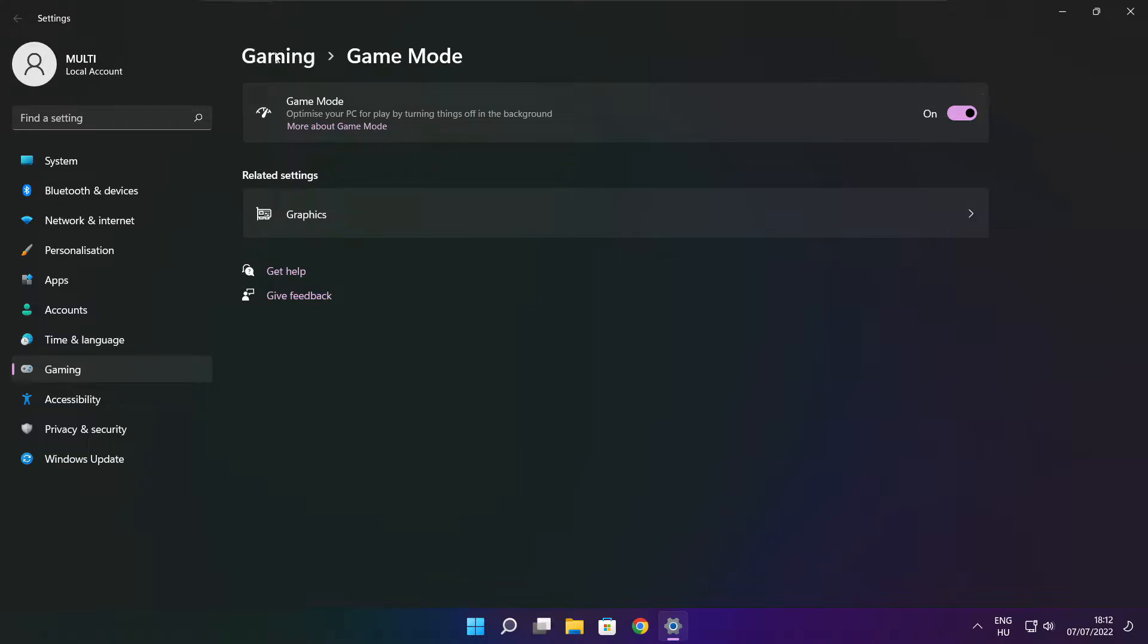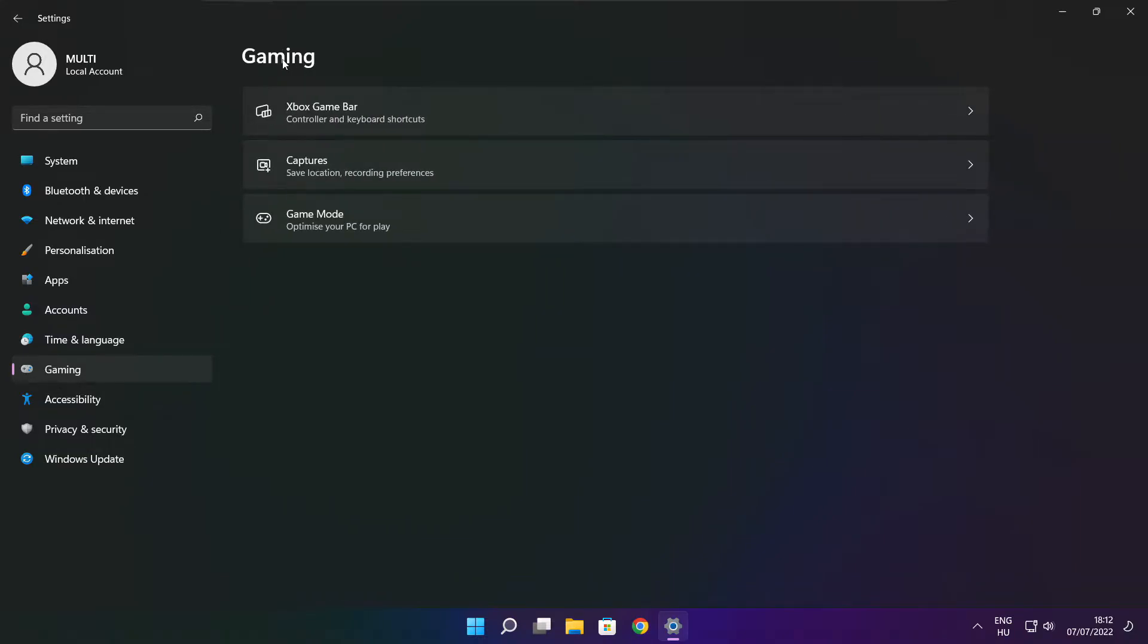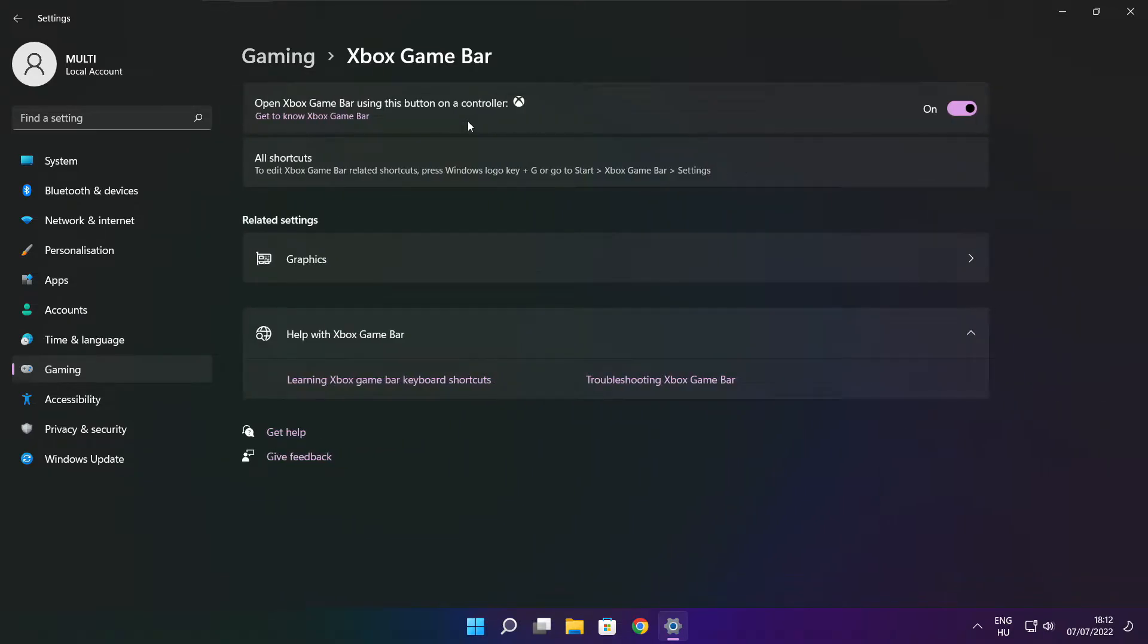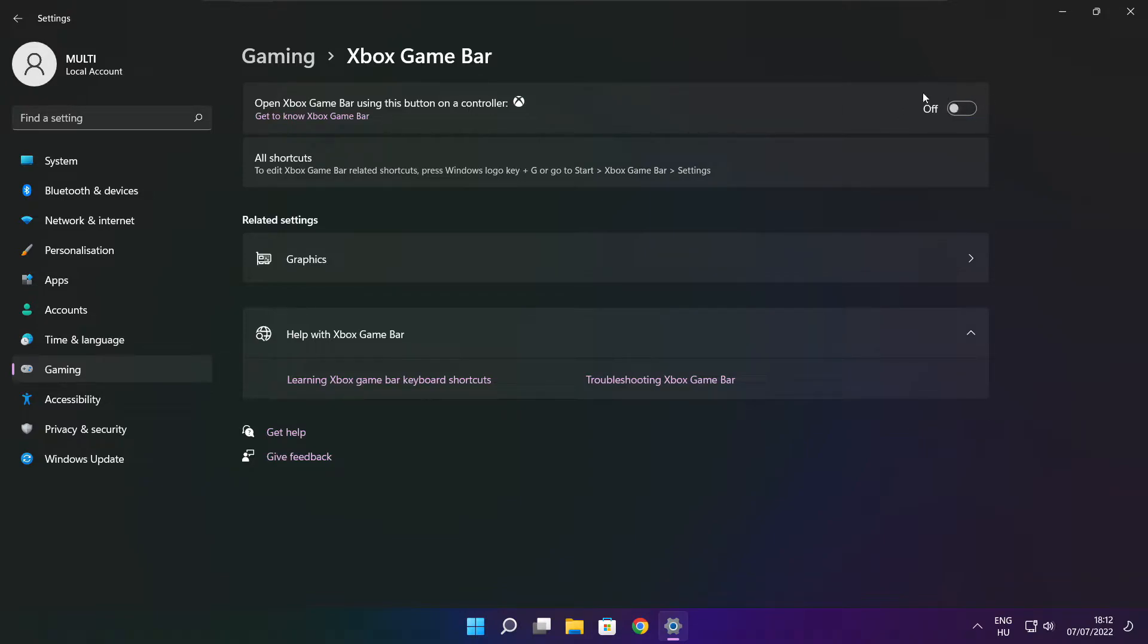Click gaming and click Xbox game bar. Disable Xbox game bar. Close window.